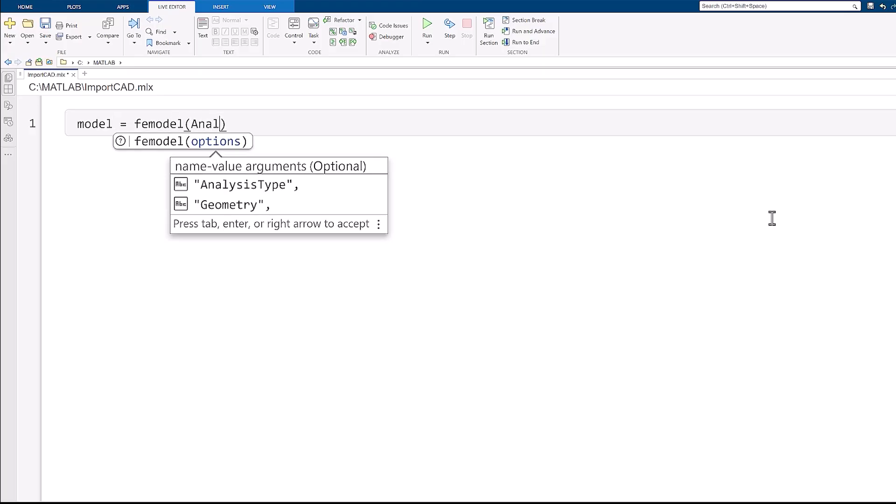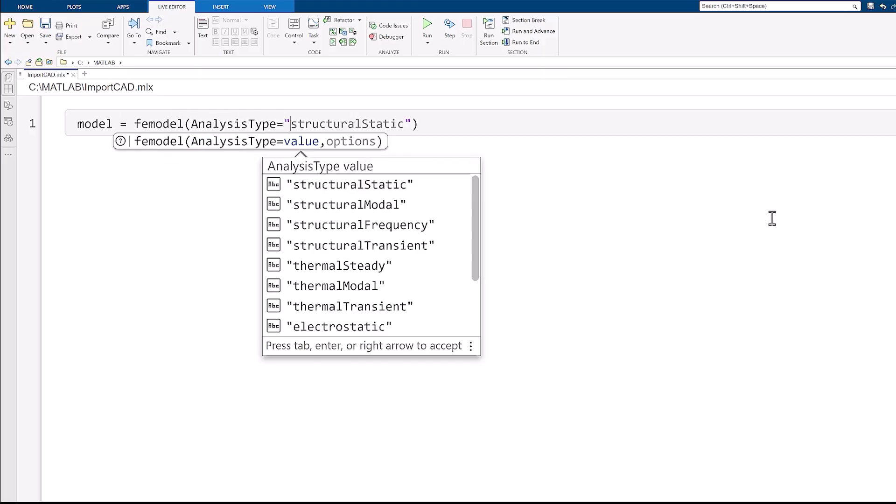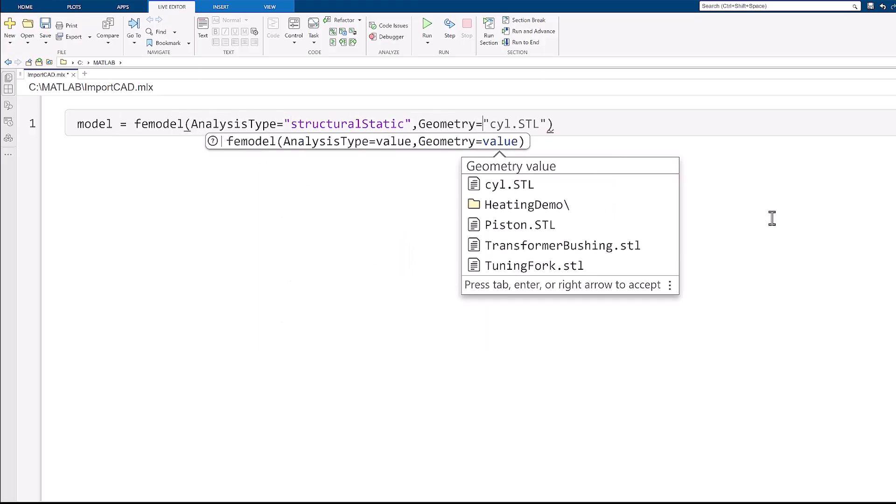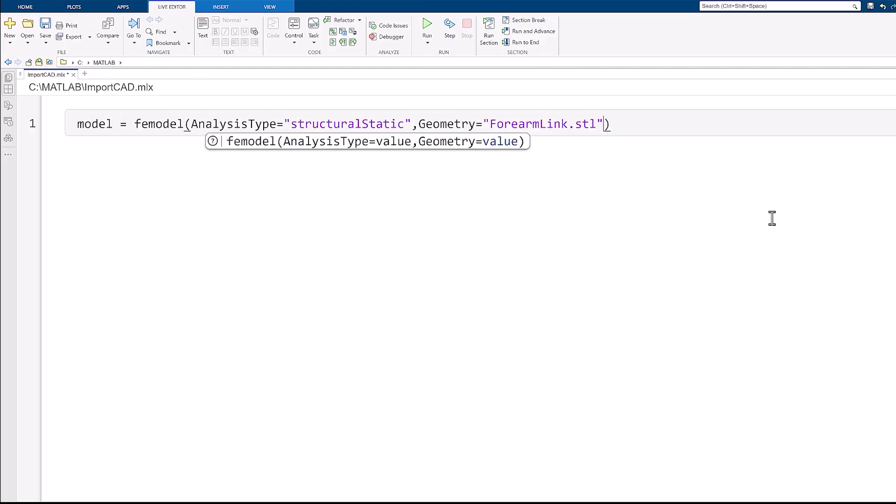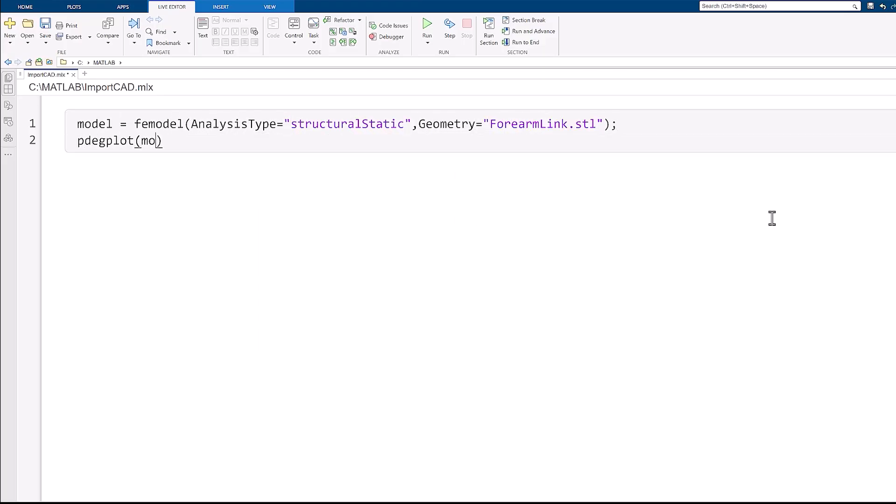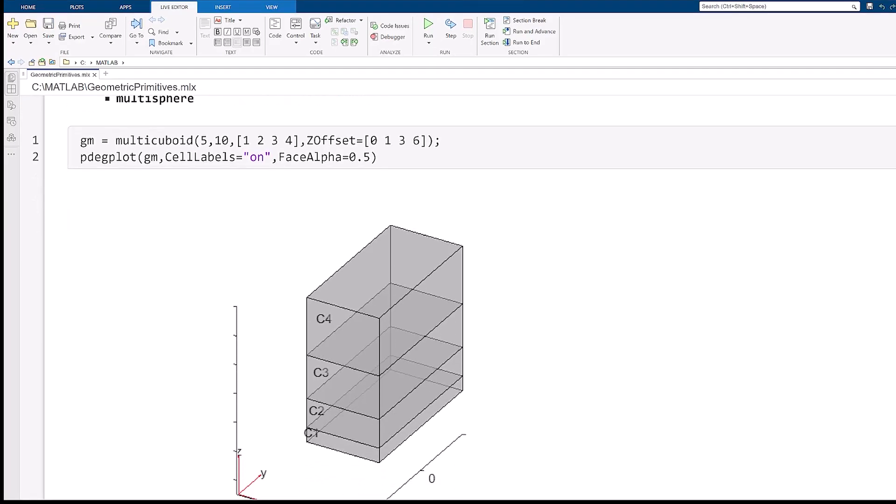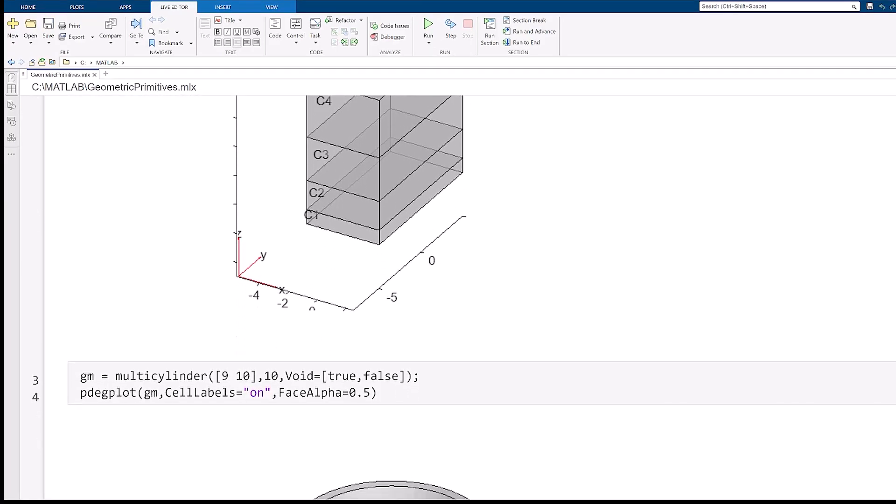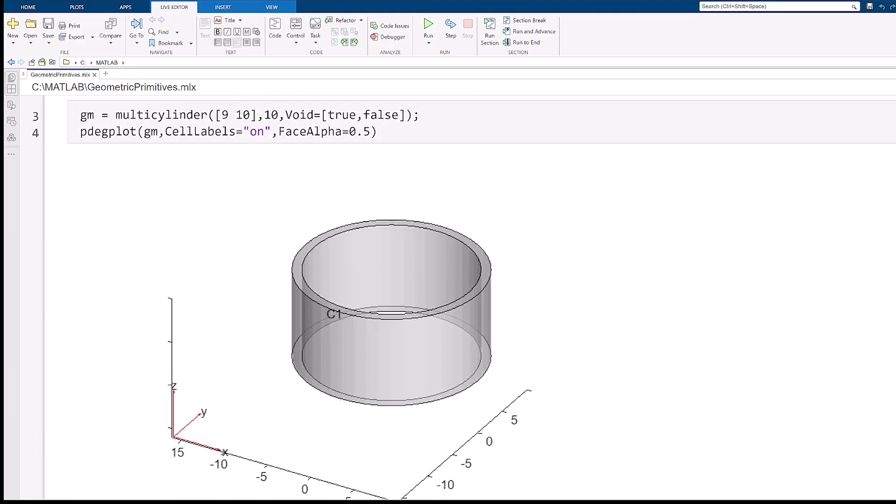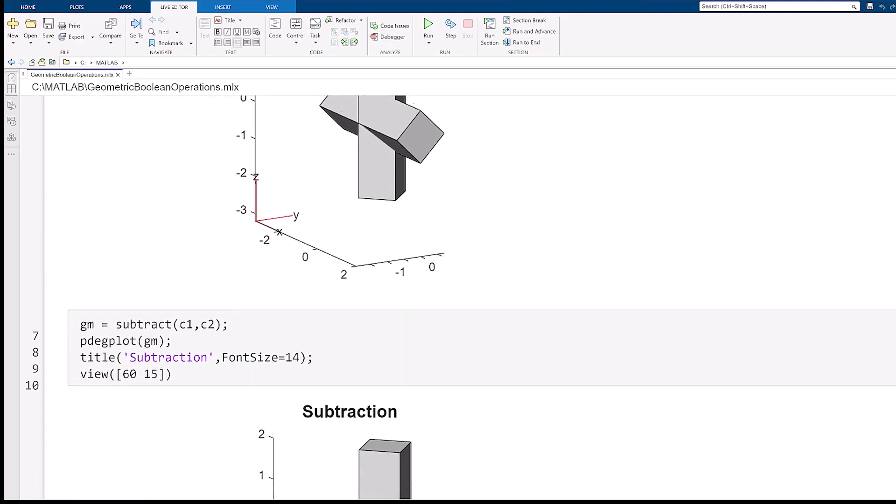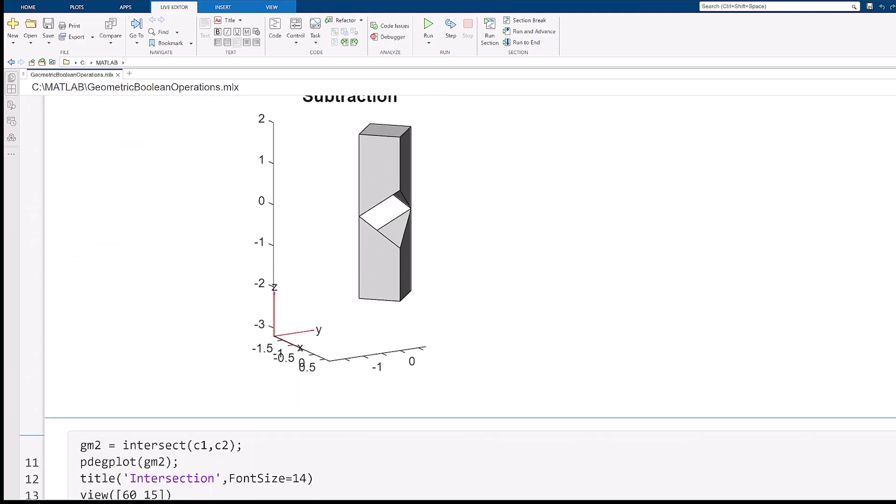The first step in the FEA workflow is to define the geometry. You can import from 2D or 3D models in STL or STEP file format, or create geometries using primitive shapes and Boolean operations.